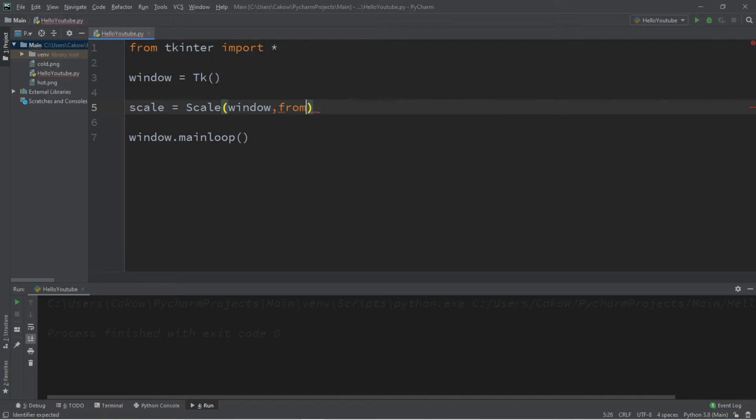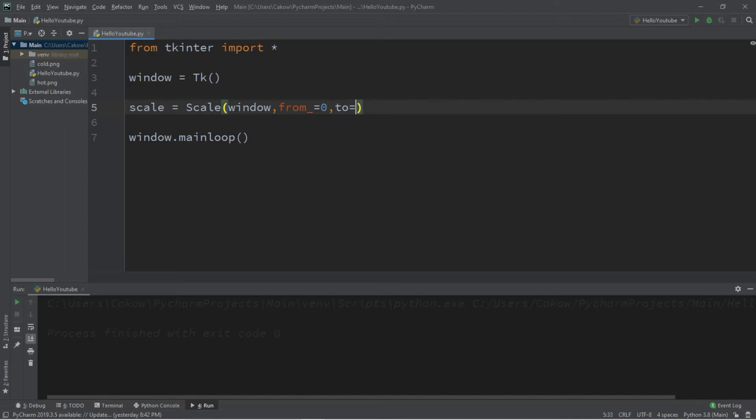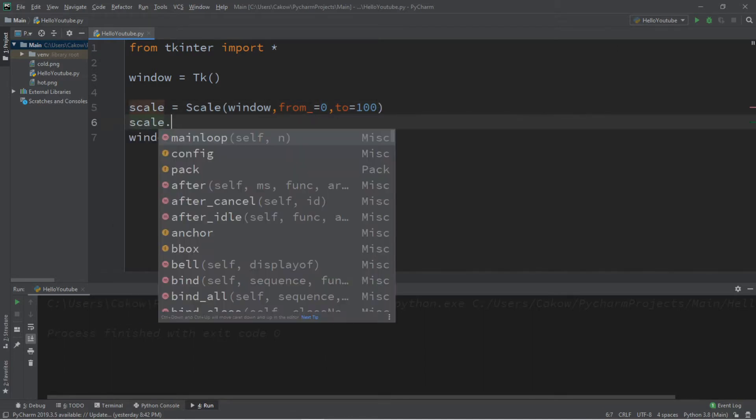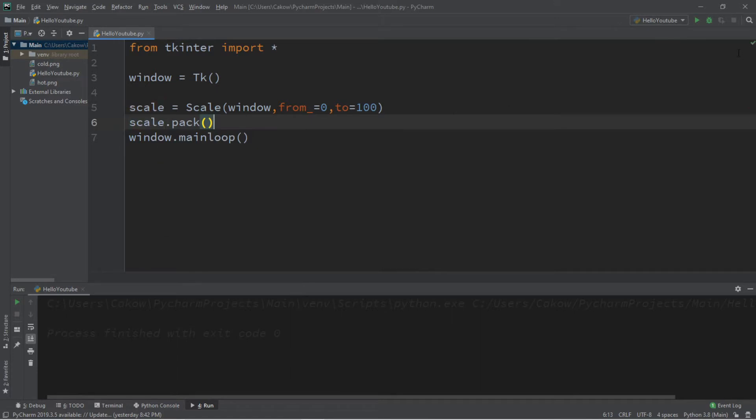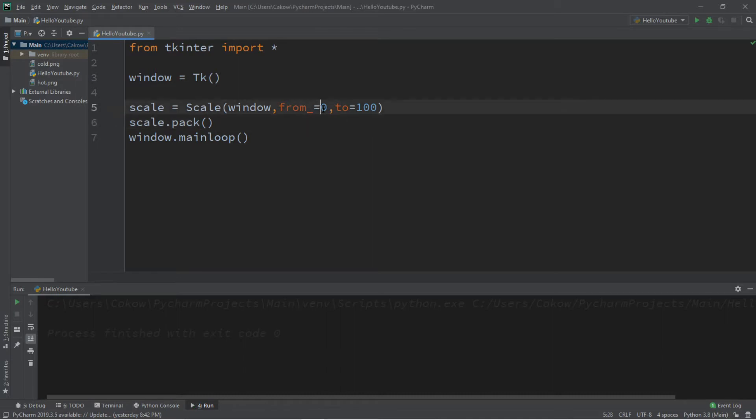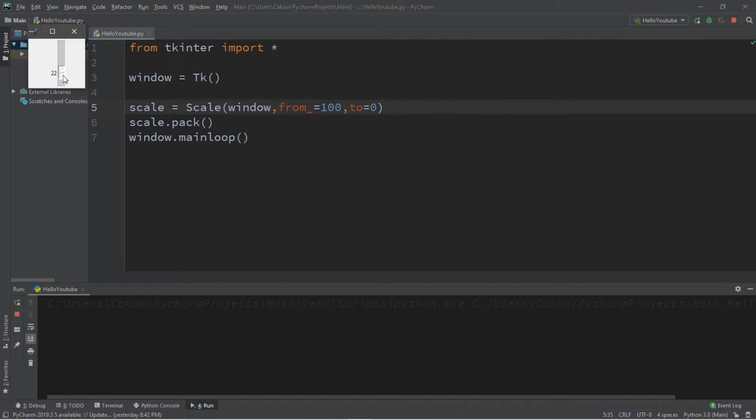Make sure to add an underscore after from, it won't work without this underscore. From equals zero and to equals 100. So we're going to create a scale for temperature in Celsius. Zero will be freezing and 100 will be the boiling point for water. Then to display the scale we'll need to add scale dot pack. The from position is zero at the top here. You can actually flip this so from 100 and to will be zero. So now you can scroll up and the number will increase.